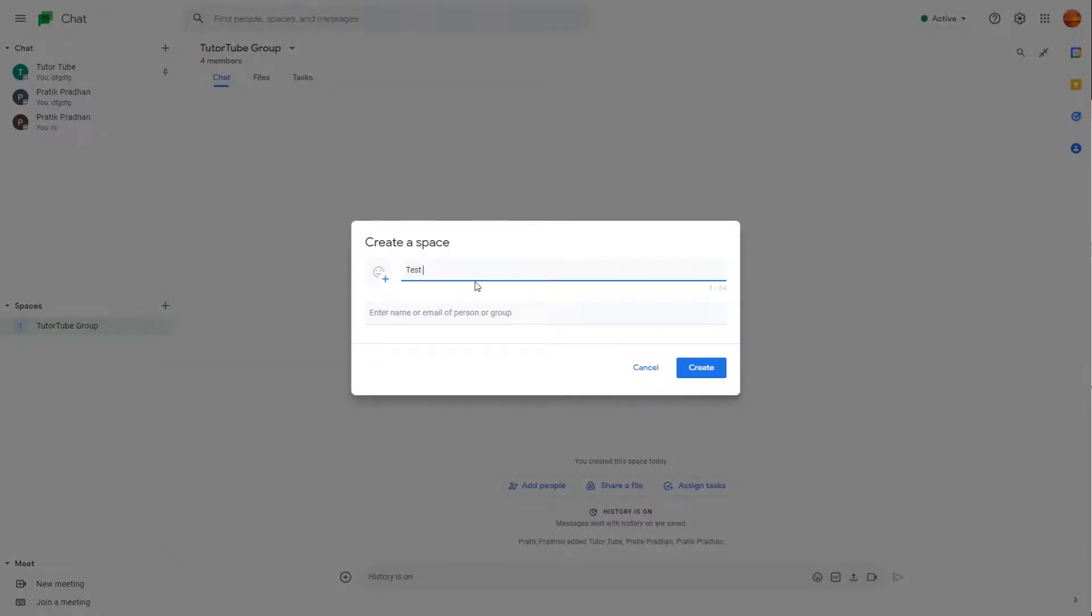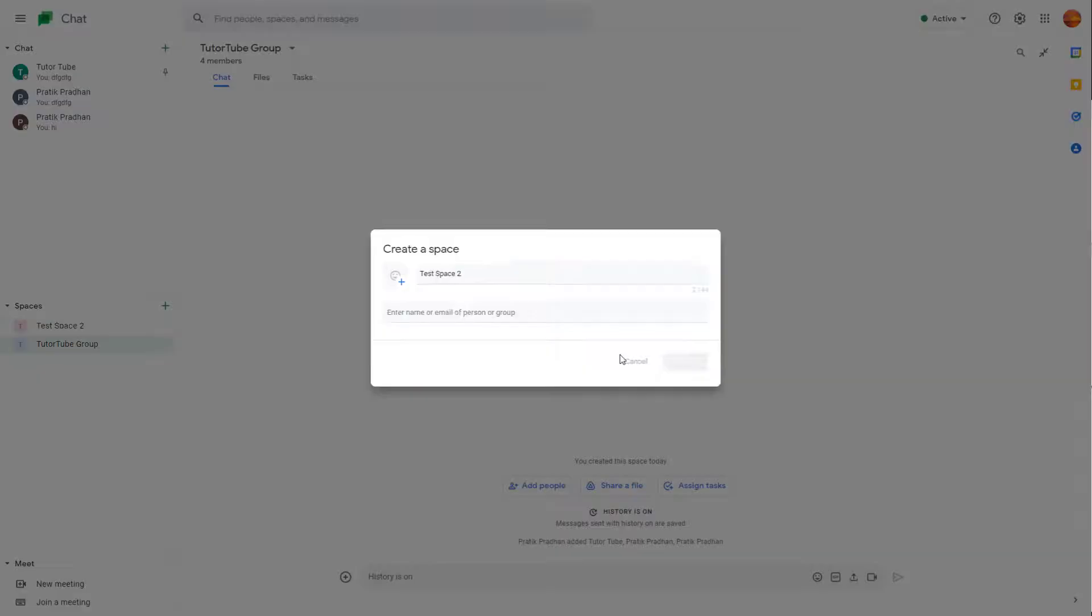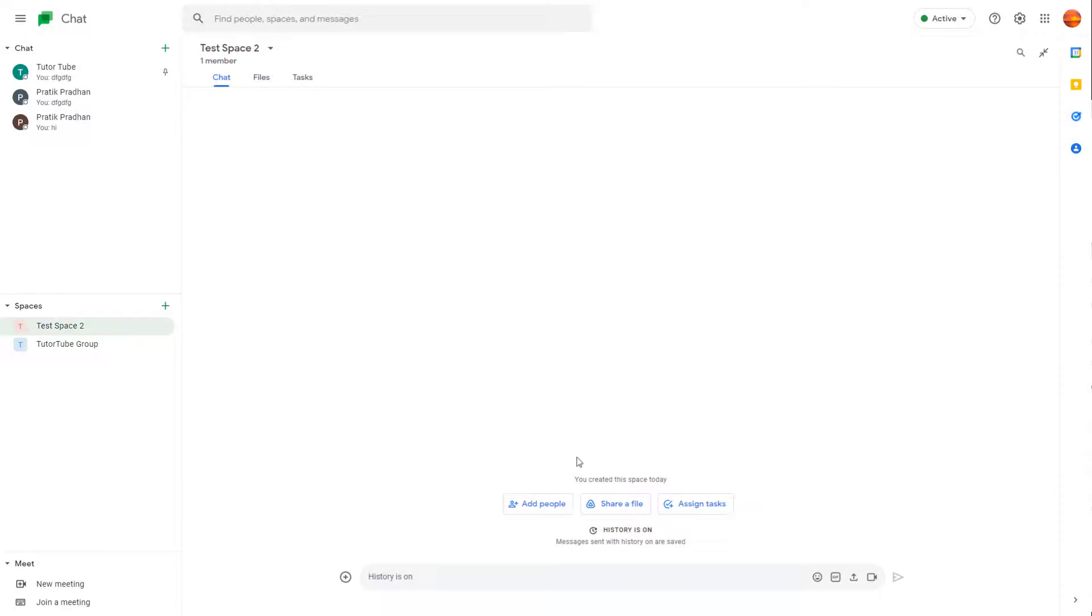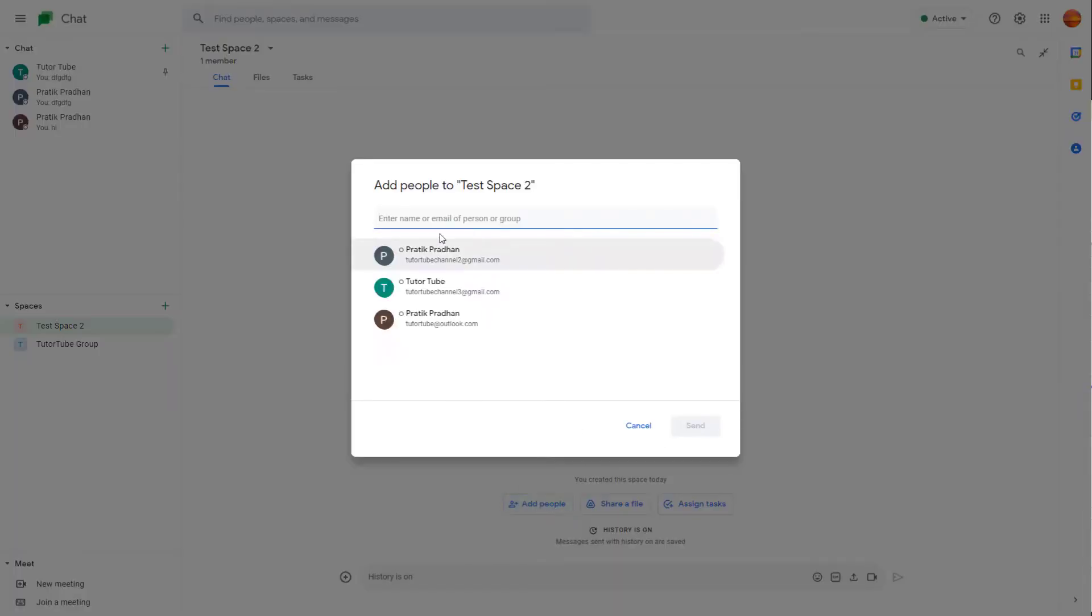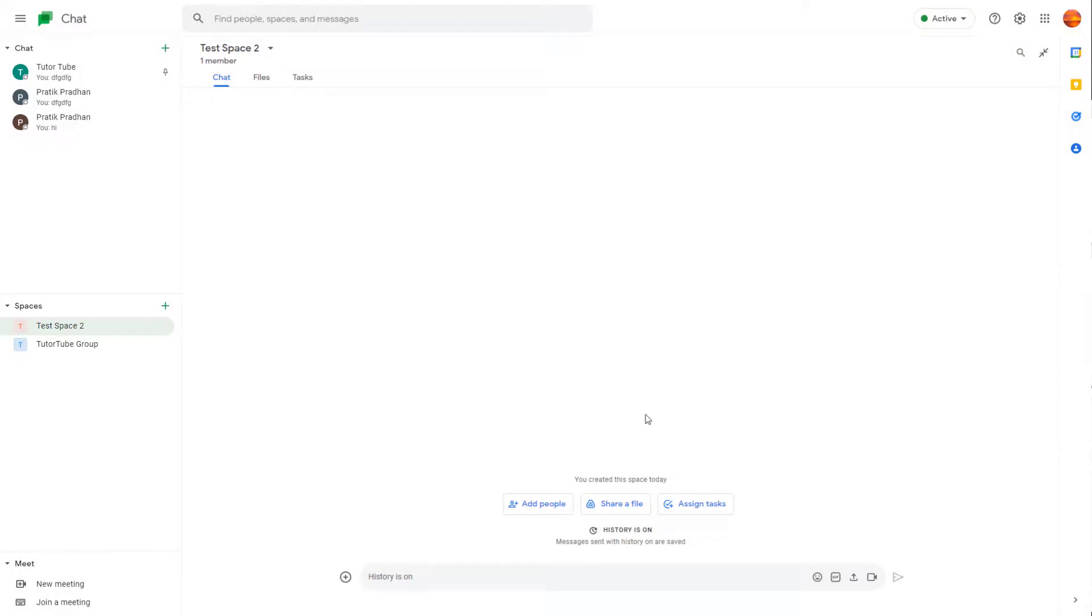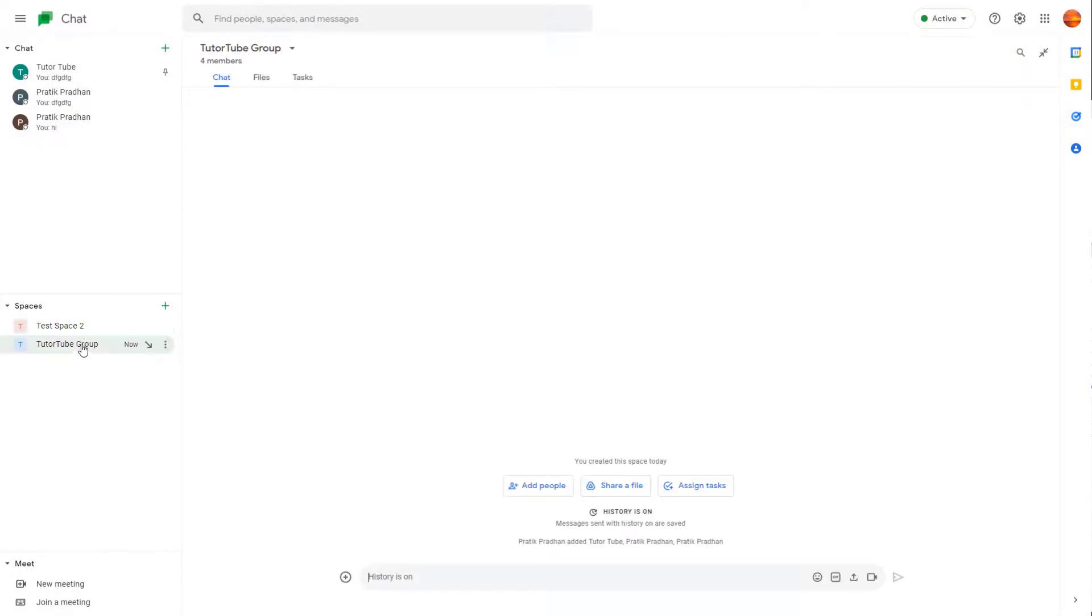So I'm just going to create this space too right here and click on create. So once I do that, the space is created, as you can see. But for this space, there are no members. You can simply click on add people over here and add the members that you want to add to that particular space. And that is how you can create spaces and keep them in the spaces area.